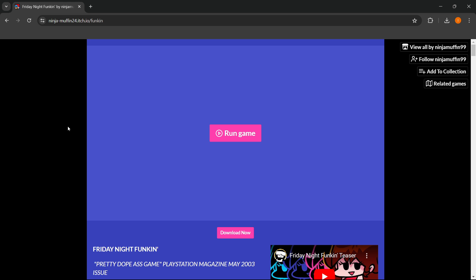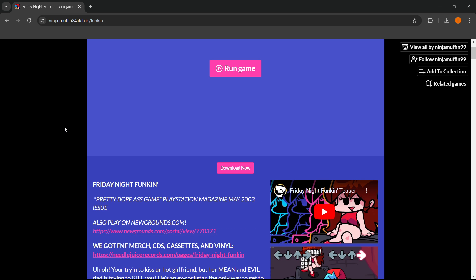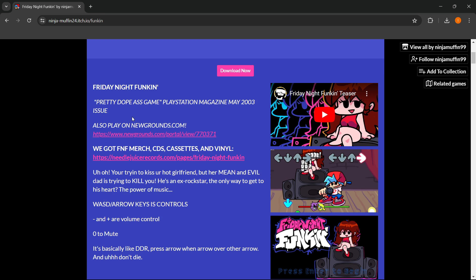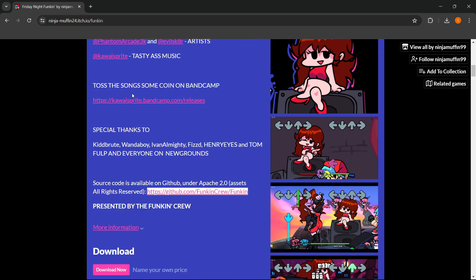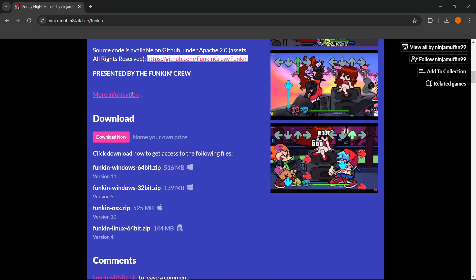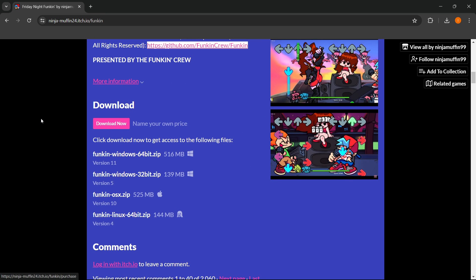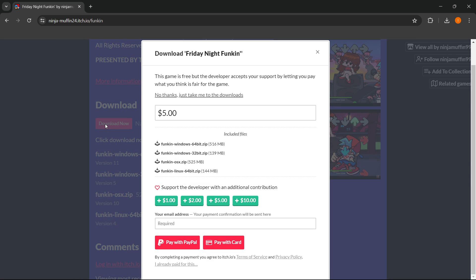As you can see, you come to the itch.io website of the game. You want to scroll down, and you can read everything about the game. Over here it says download. You want to press download now, and you have to name a fair price.